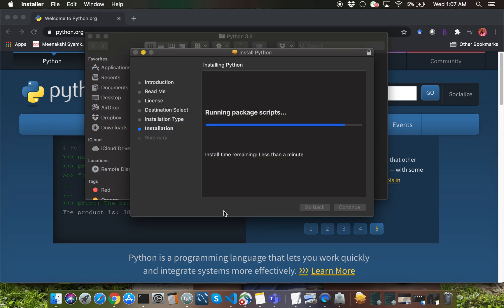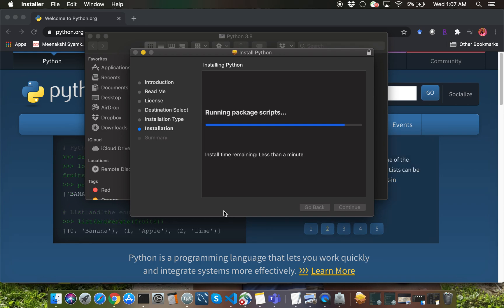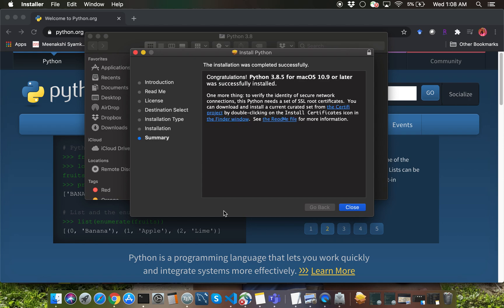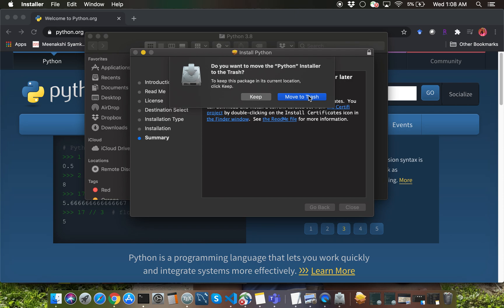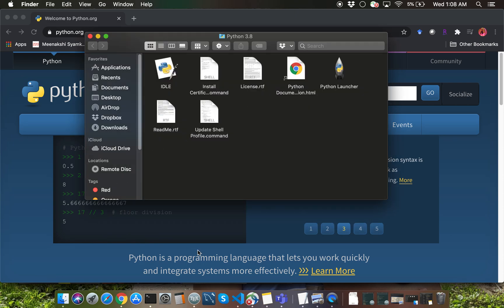All right, it's closer to getting done, should be done in less than a minute. Let's just wait for a few more seconds. All right, there it is. I'm going to go ahead and move the installer to trash because that's a good practice.